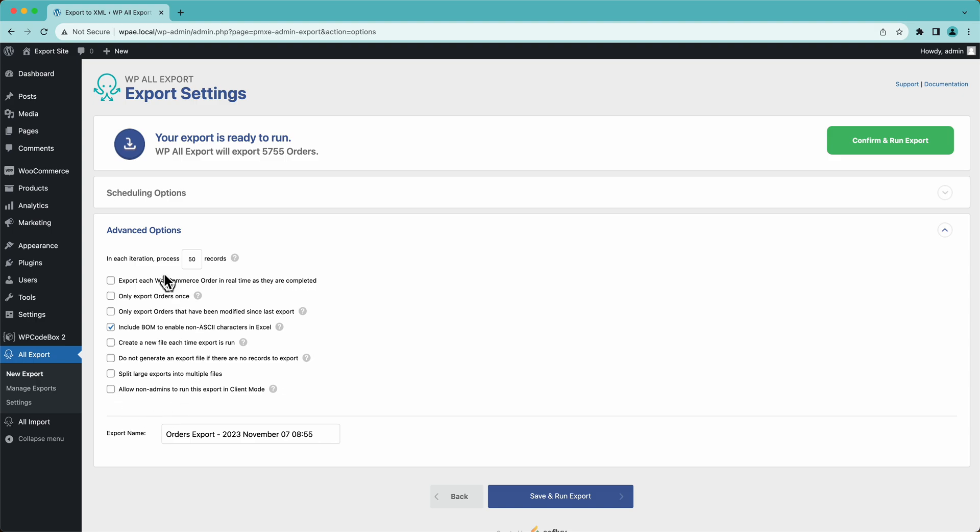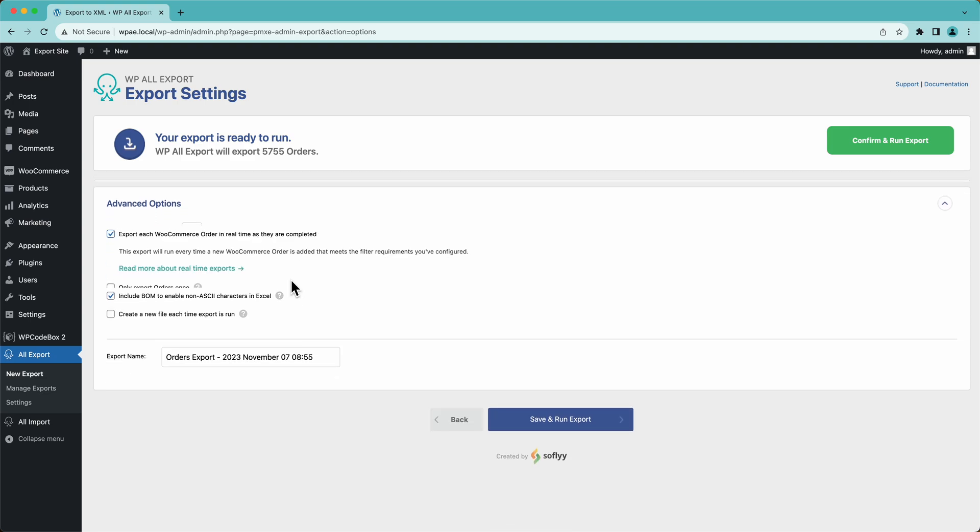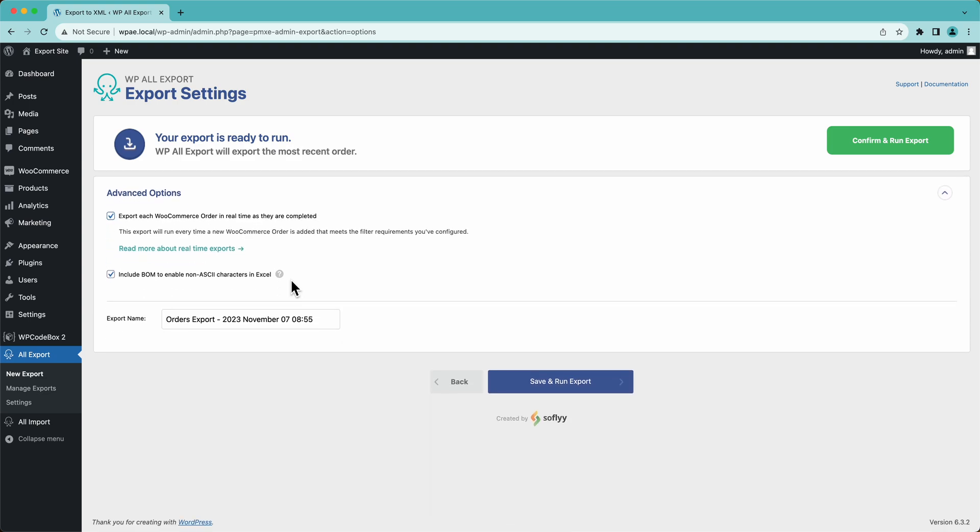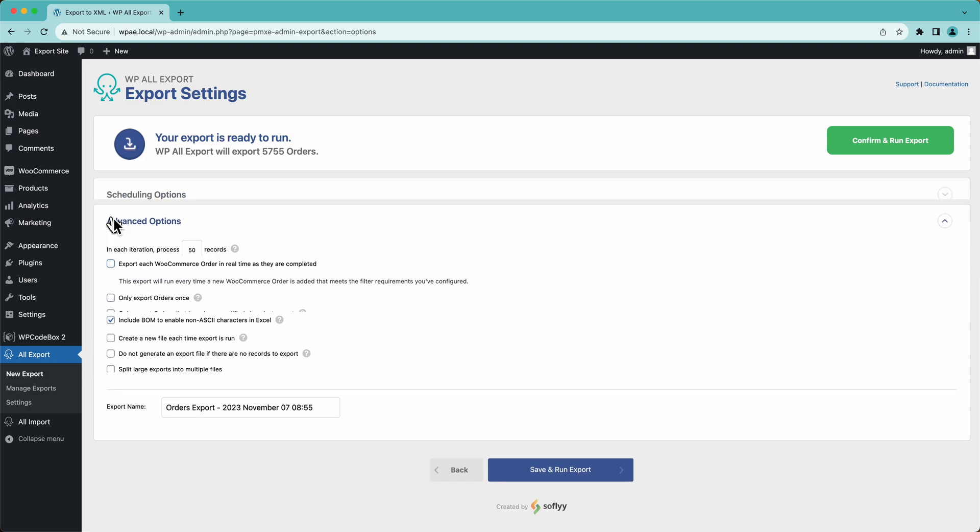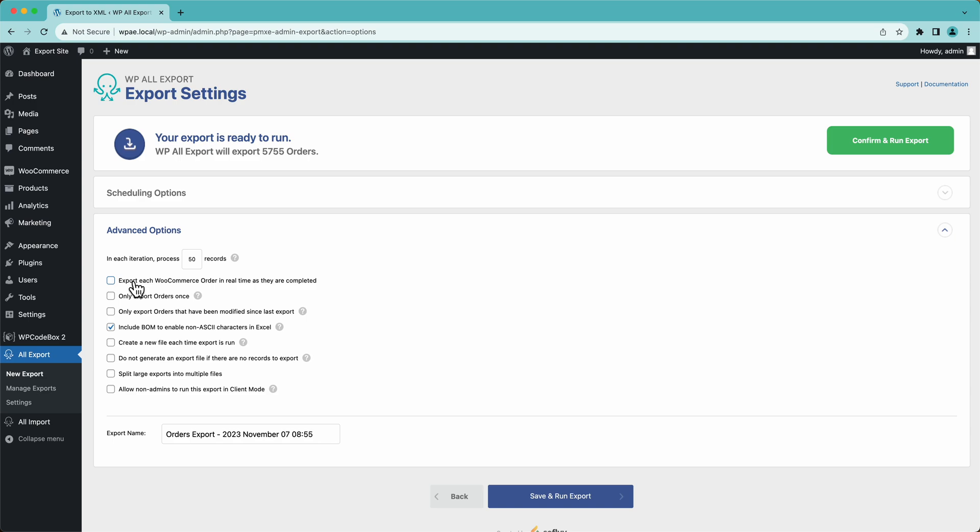And then over here, we have some advanced options. You can export each WooCommerce order in real time as they're completed. So for example, every time you export a WooCommerce order, it would send that data to Zapier. Then you can have Zapier send an email. So every time you have an order, an email is sent. Pretty cool stuff.